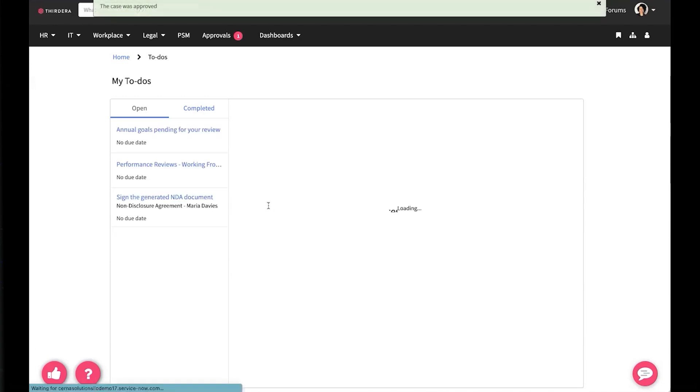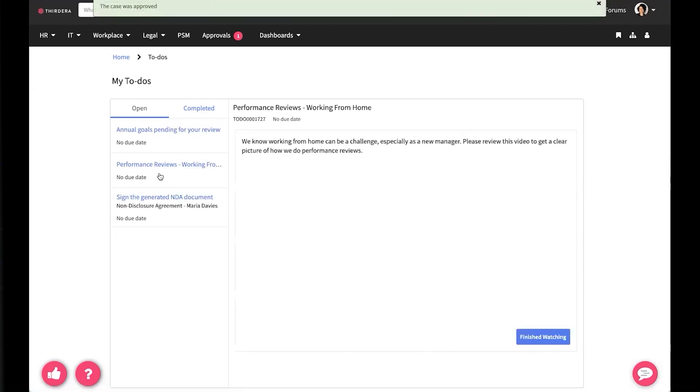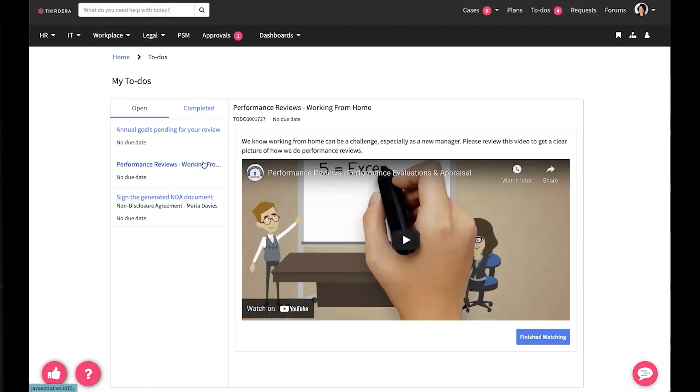Next, we'll take a look at the performance review that we talked about earlier. You can see that Maria's to-dos contain a performance review and an embedded video. We can watch that later if we like.